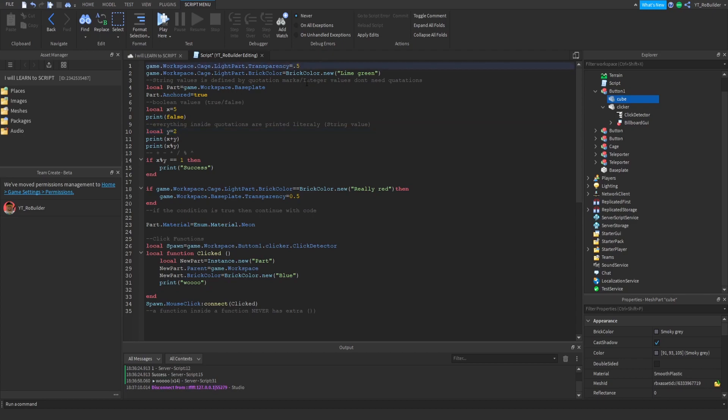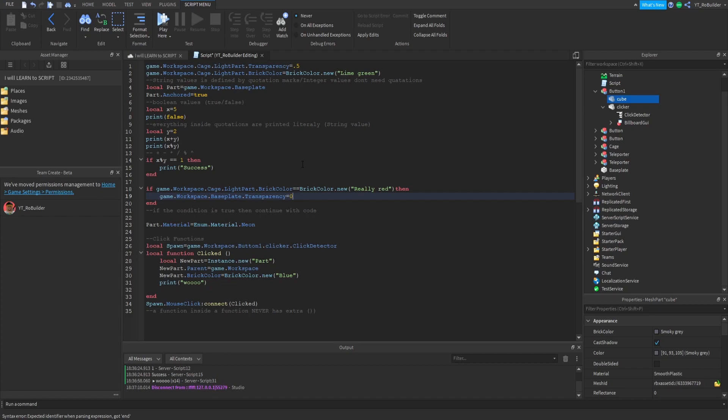This is light part transparency. We could even change this to 0.5, which will make the light beam thing half as transparent as it was. Here's where we changed our baseplate - let's put that back to zero, we don't want any transparency.